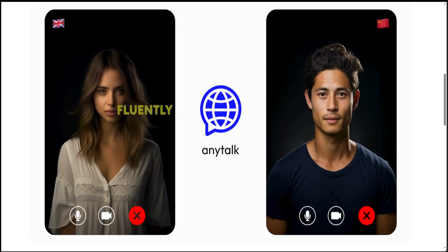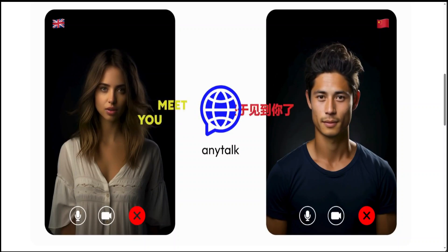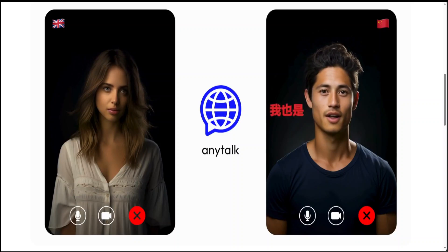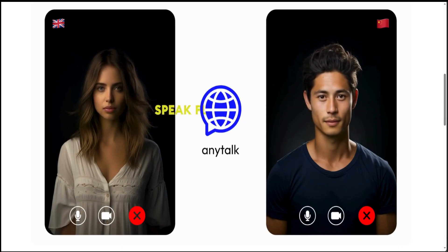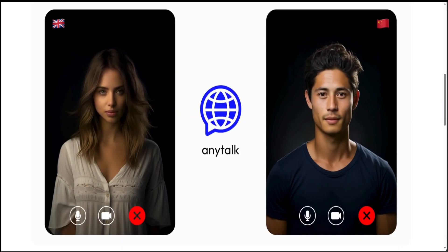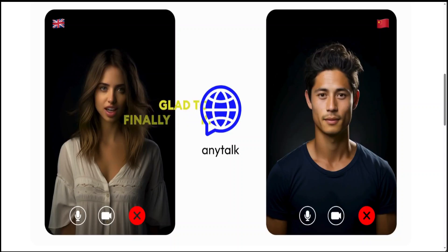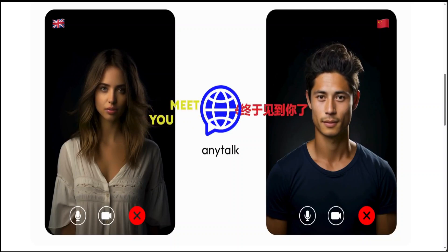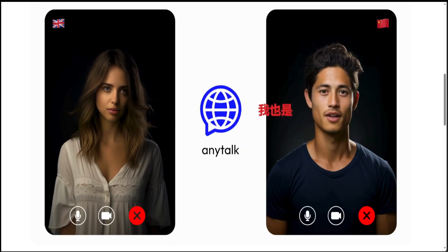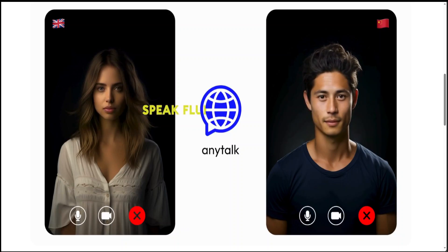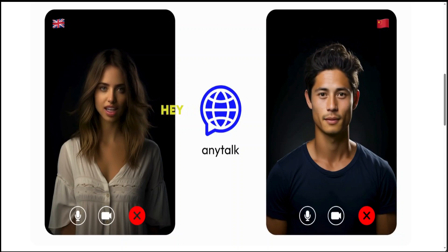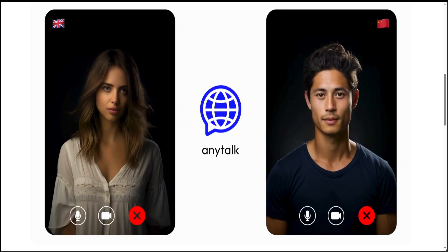Anyway, I will drop the link to anytalk.ai in the video description. Play around with it and let me know what you think. If you are aware of any similar tools that do something like this, let me know in the comments and I'll be happy to review it. If you like the content, please consider subscribing to the channel, and if you are already subscribed, please share it among your network as it helps. Thanks for watching.